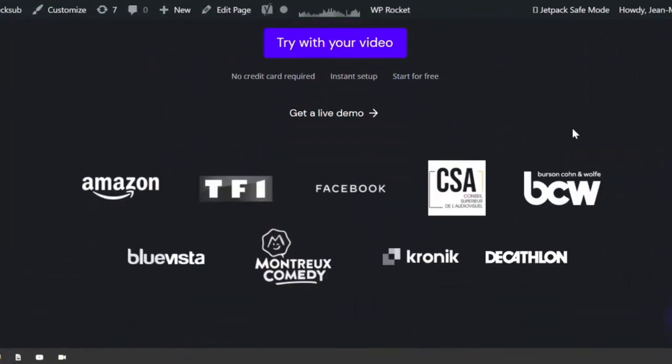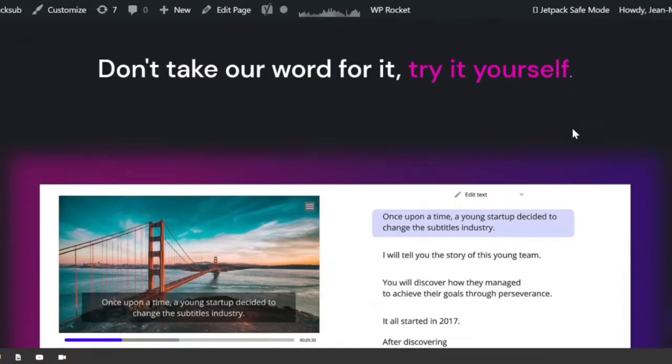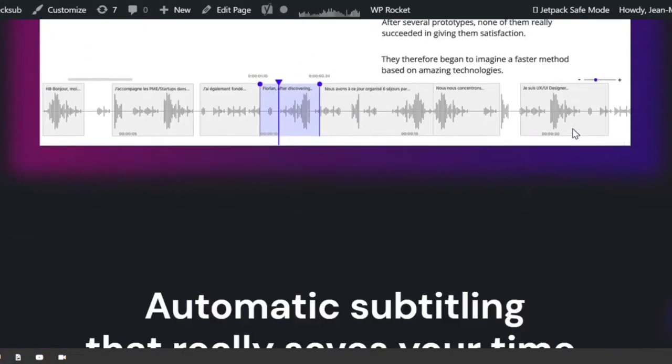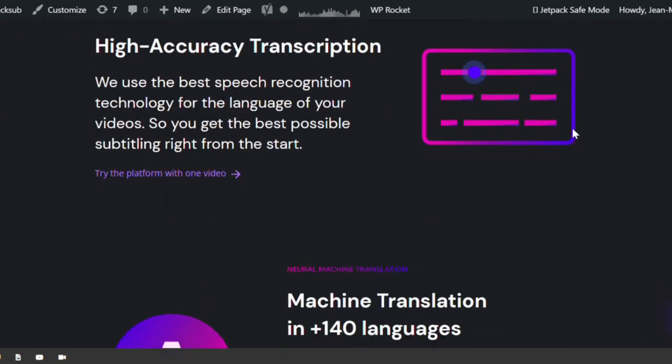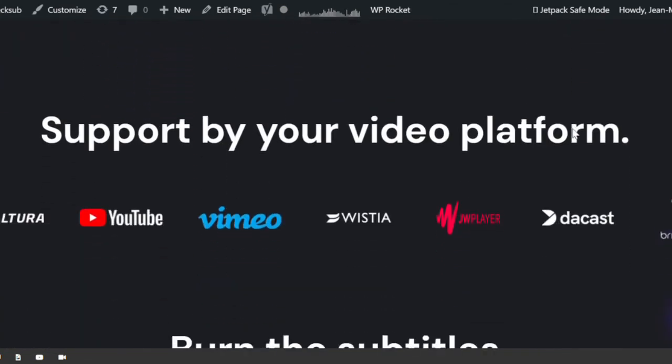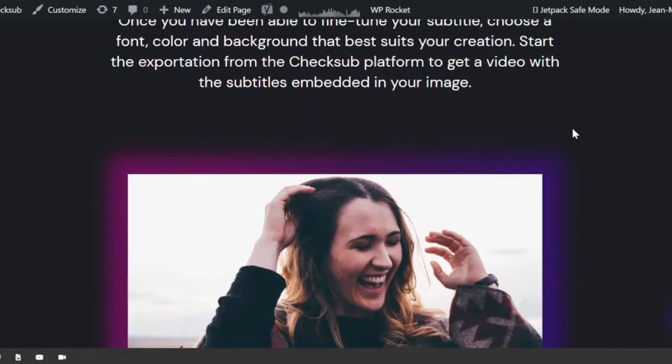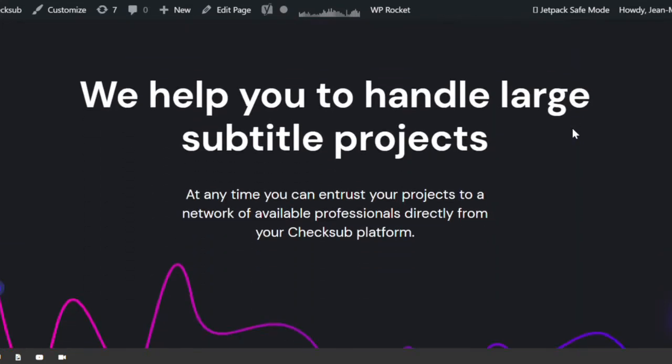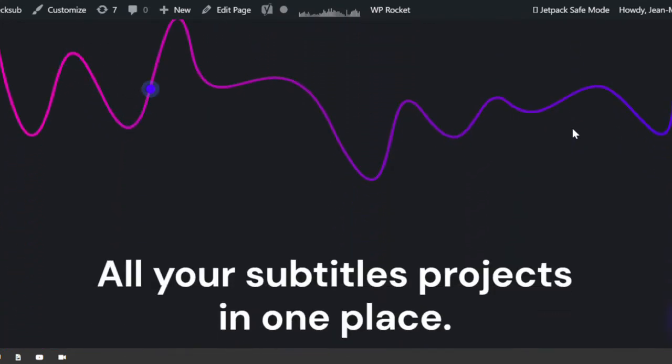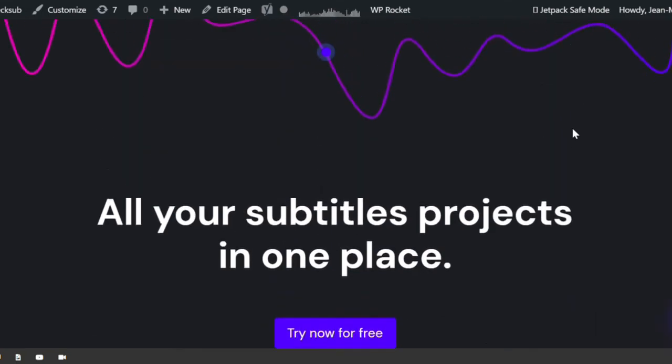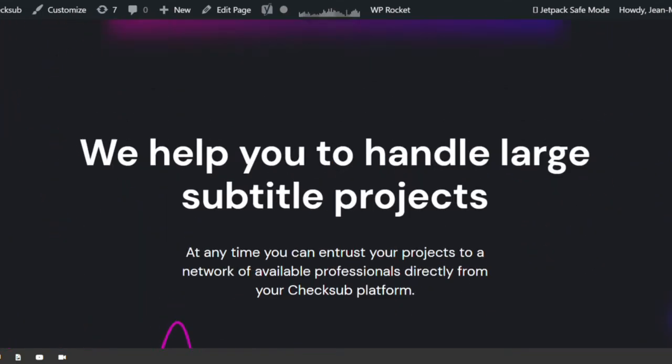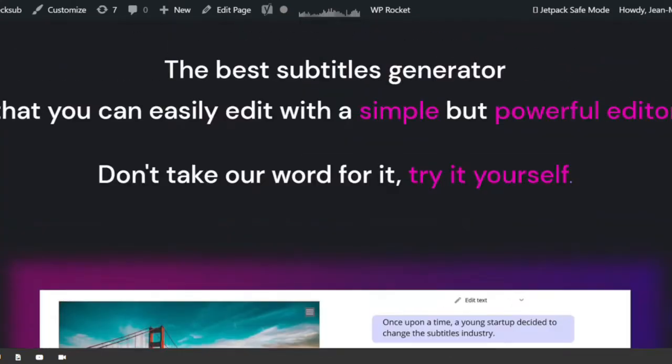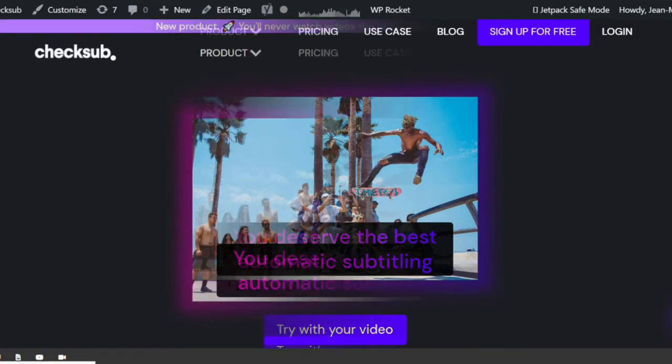Recently, automatic subtitling solutions have emerged that can speed up the subtitling process for your Premiere Pro videos. These platforms are very good at transcribing your video and generating subtitles in no time, and will definitely help you save time in this difficult task. Here, we're going to specifically consider a solution on ChecksUp.com and show you how to use it.